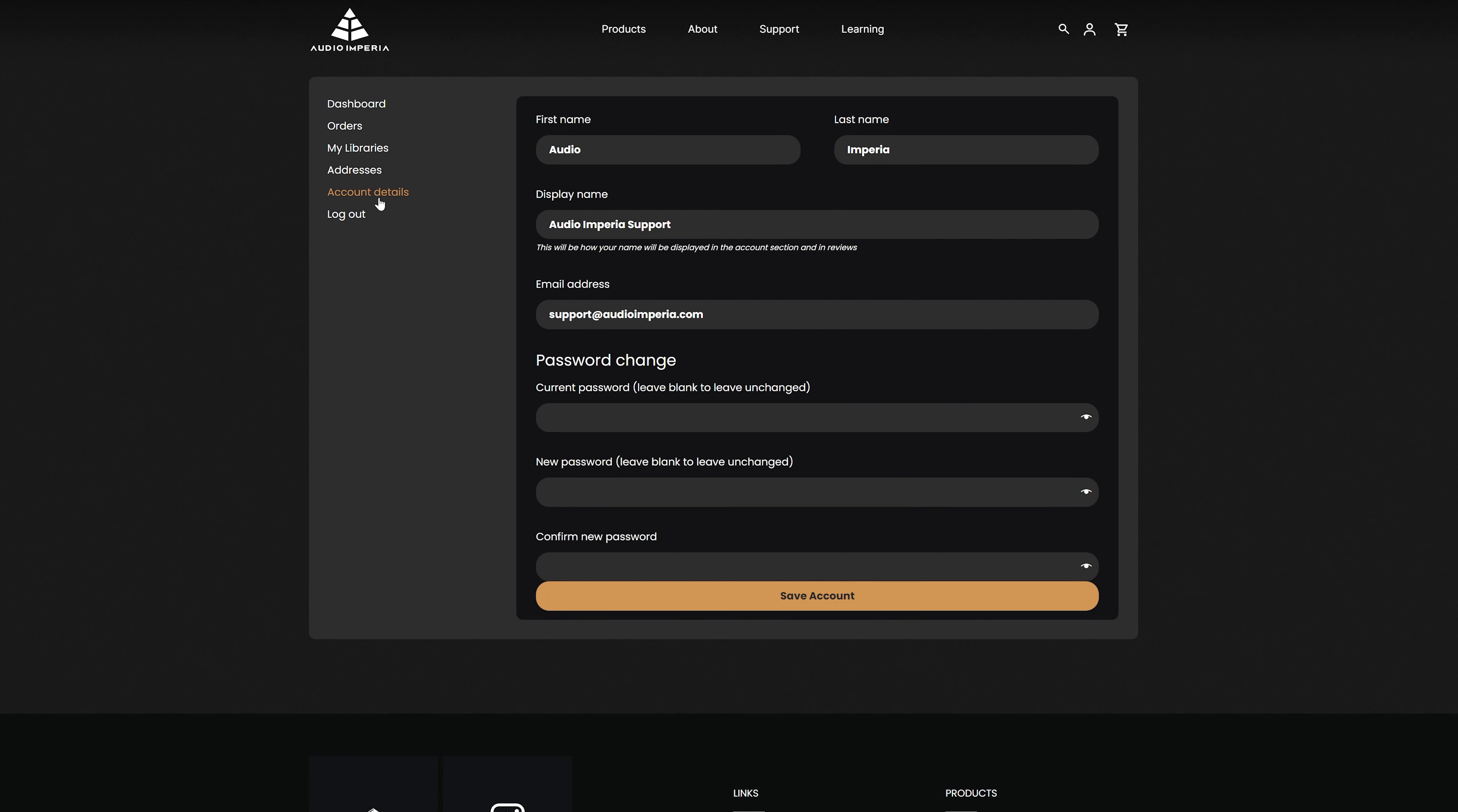Here you'll be able to see the email your account is linked to, as well as change your password and update your details should you need to.